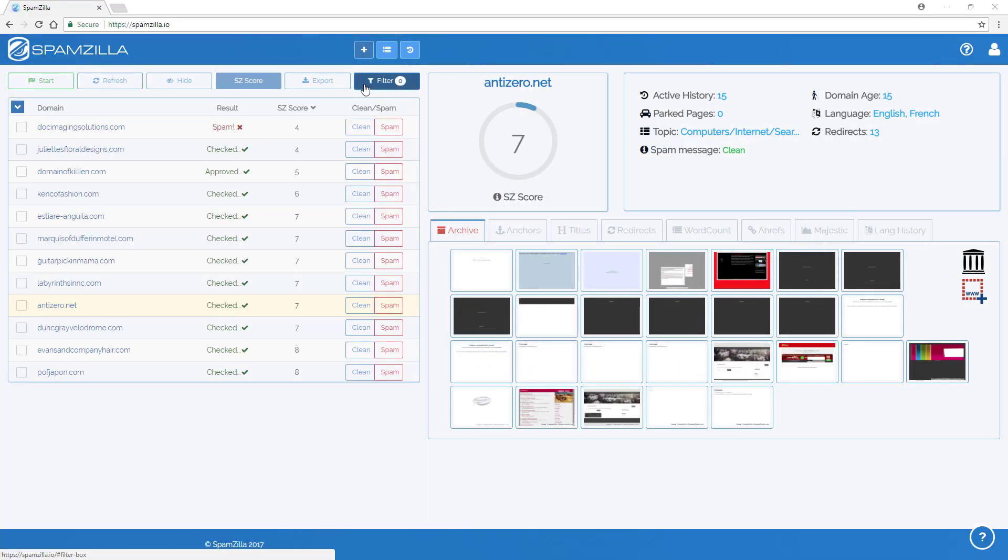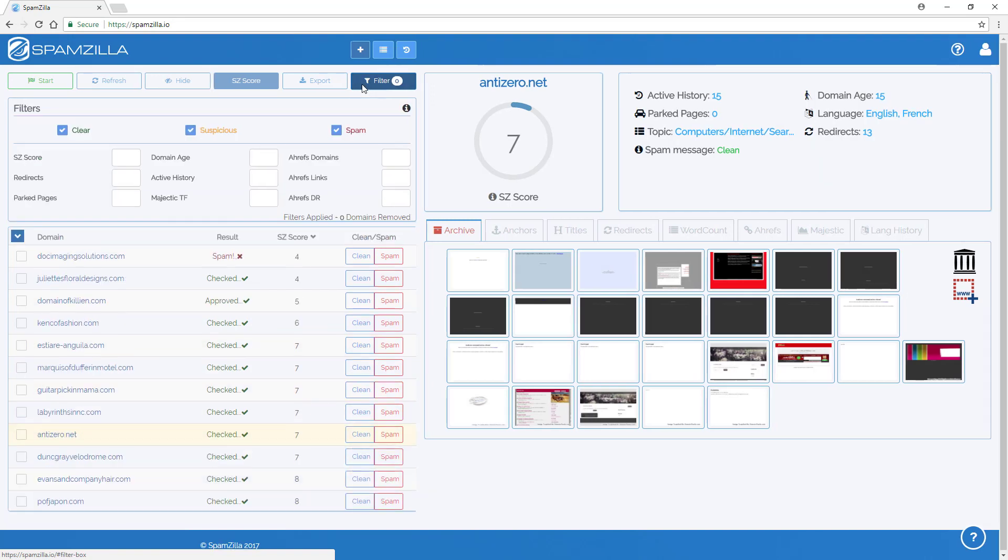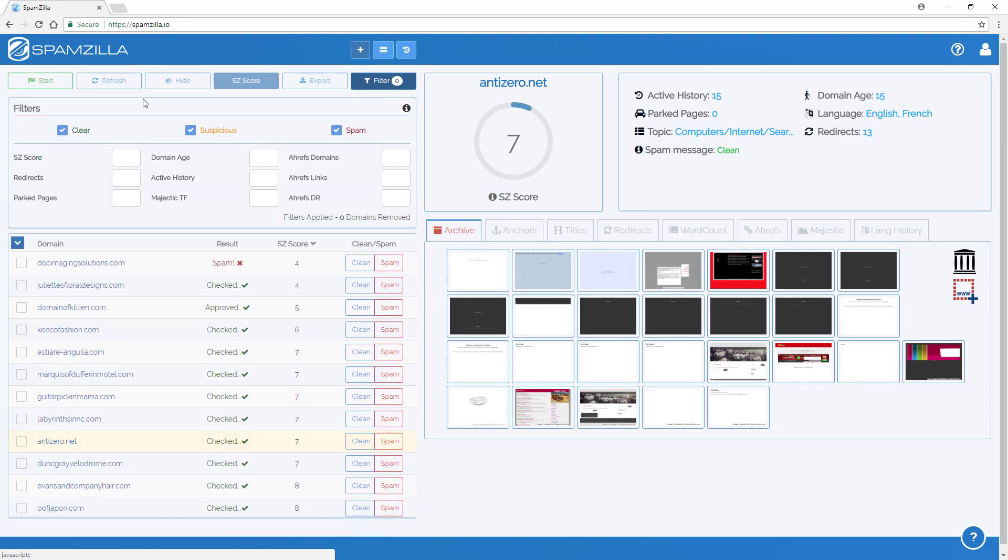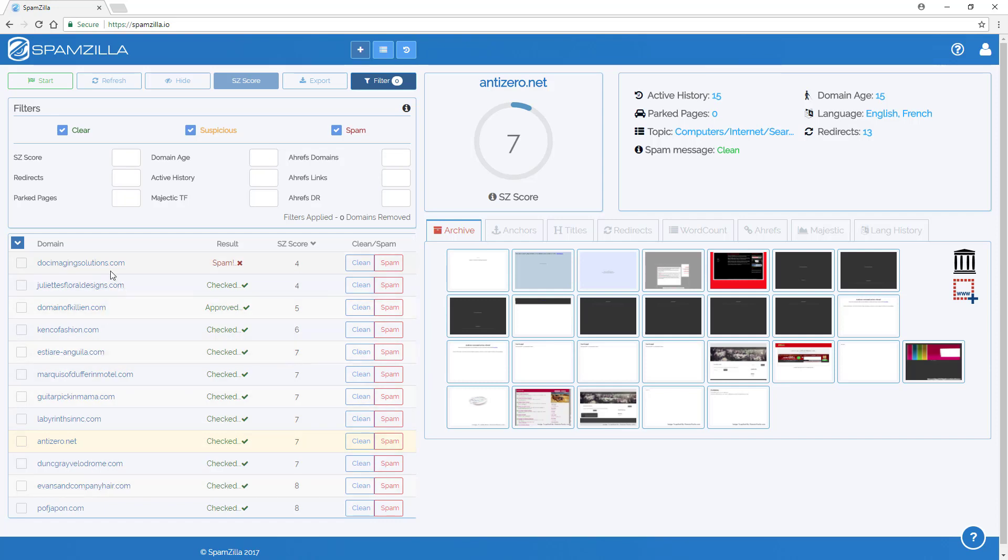The Spamzilla filters are used by clicking on the filter button and expanding the filters section. Within the filters section you can use any of the options here to hide or remove any of the domains from the domain results table.